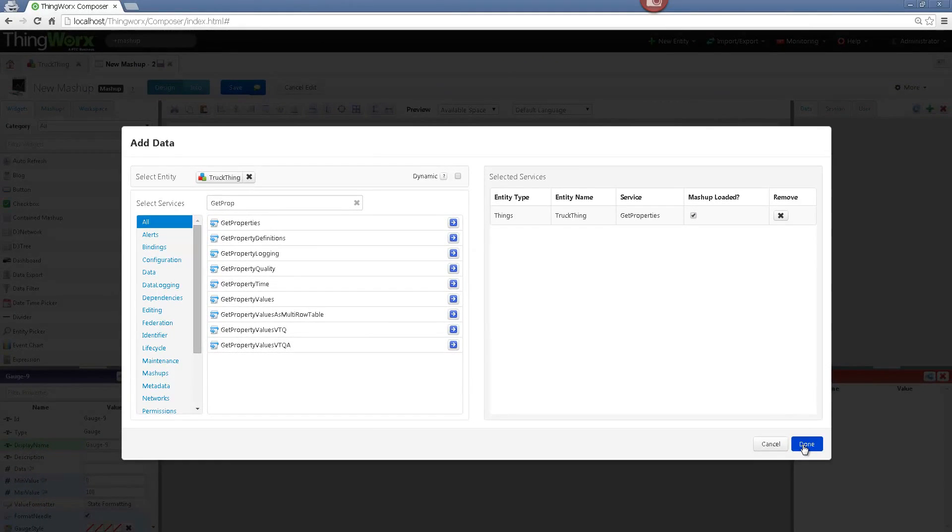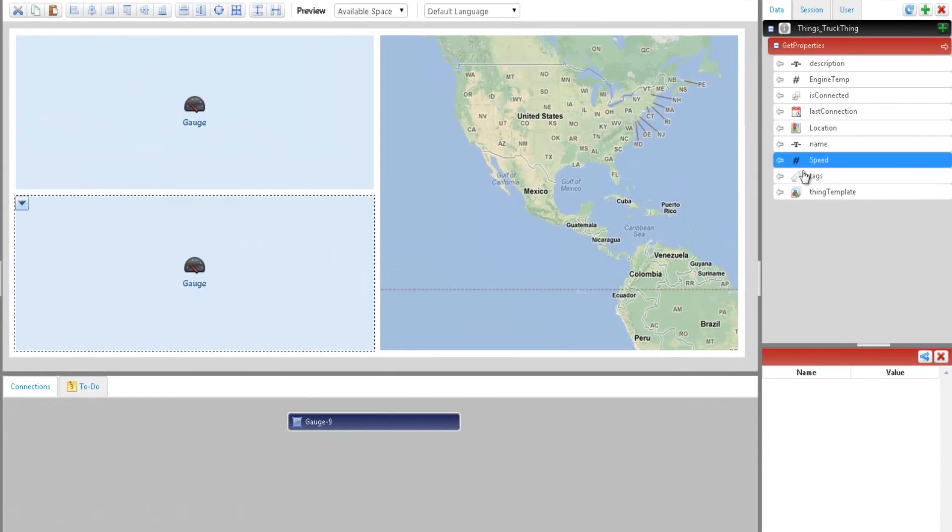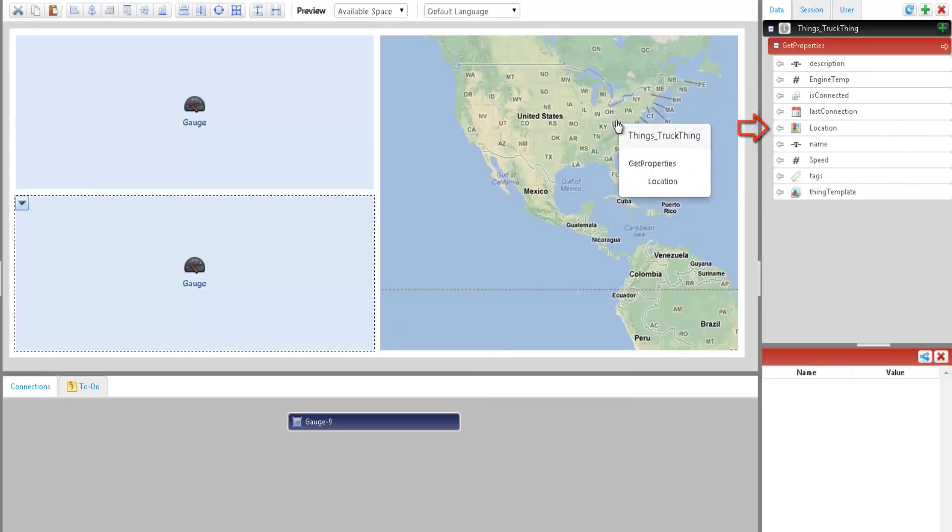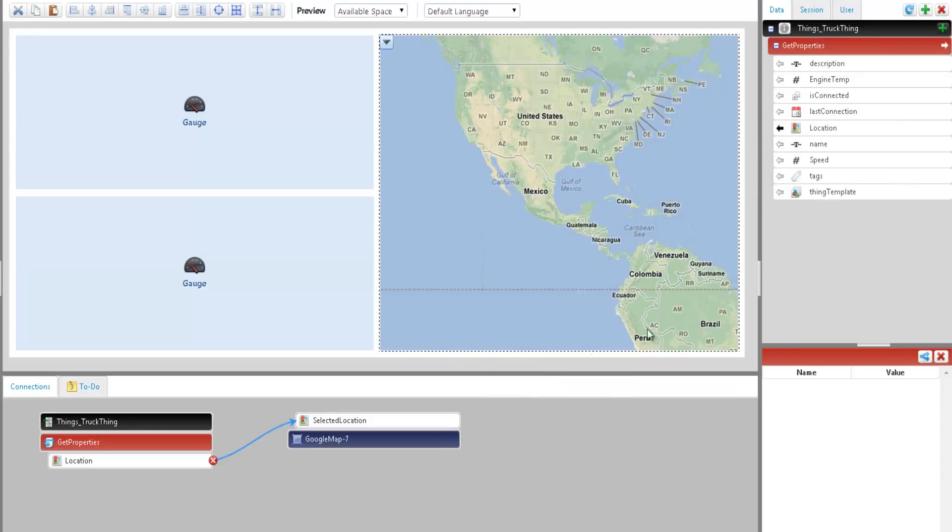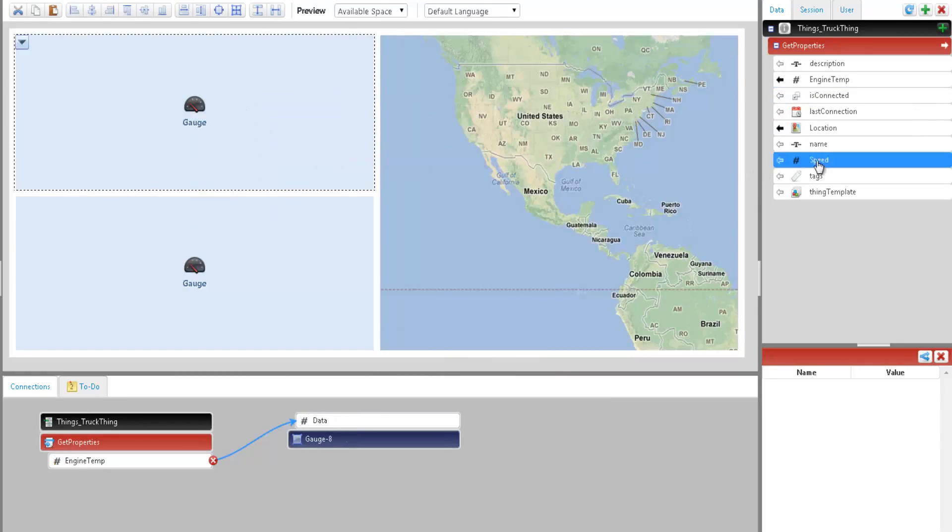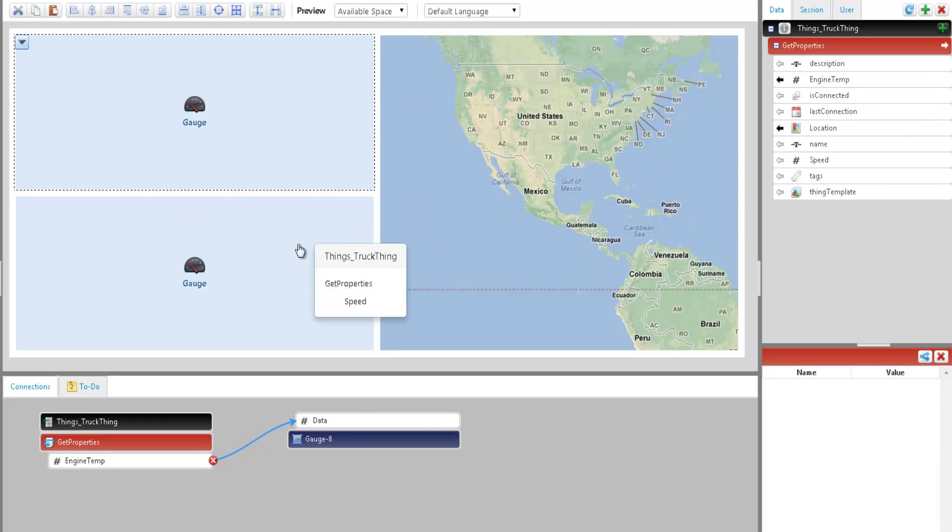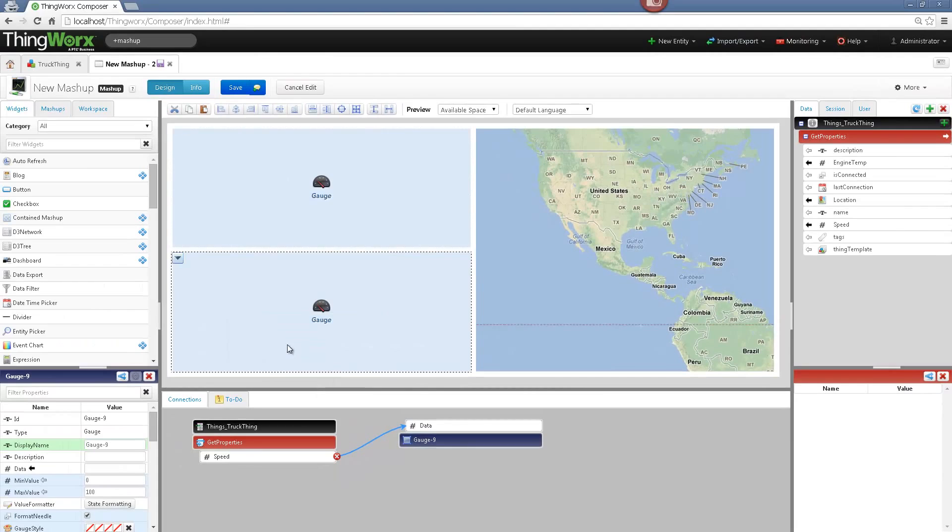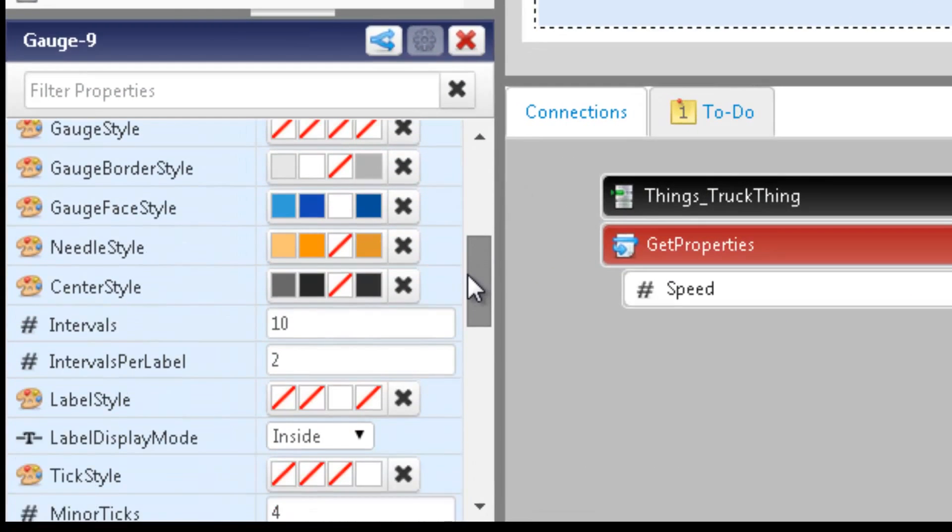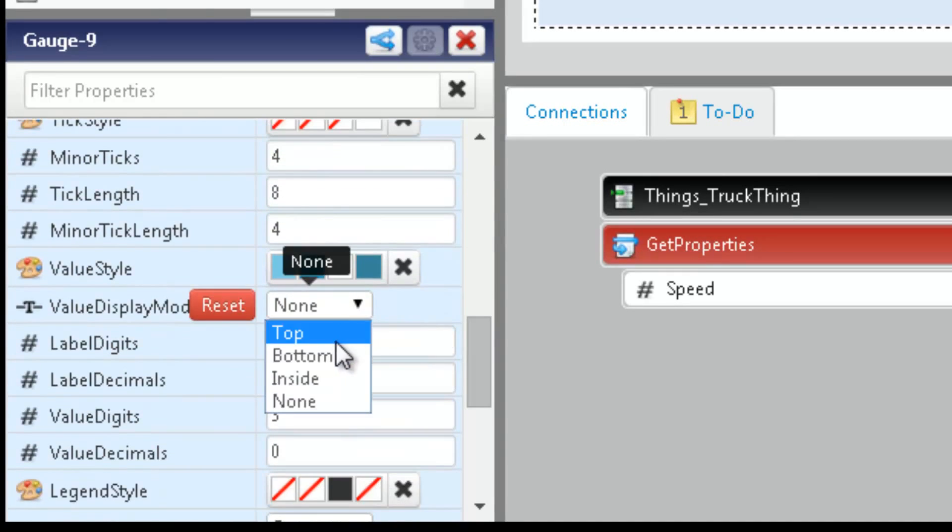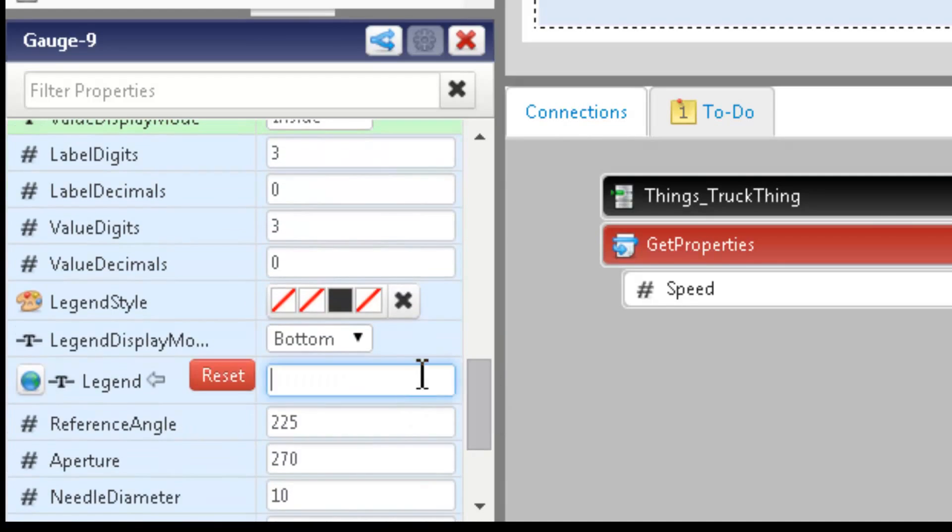Now we need to do the binding, so I will want to display the location on my Google Map widget, so I drag and drop the location property over the map and bind it to the selected location. Same for the engine temp and bind it to the data. And also for the speed, so I drag and drop the speed property over the gauge and bind it to the data. All widgets have properties and can be customized. For this example, I will want to show the value of the sensors inside the gauges. So I search for the value display mode and select the inside mode. I can also give it a name. So let's type in the label field speed.